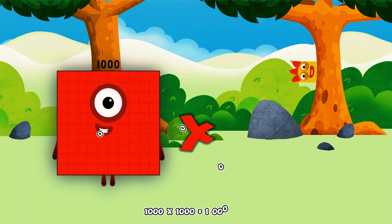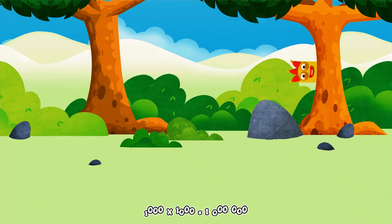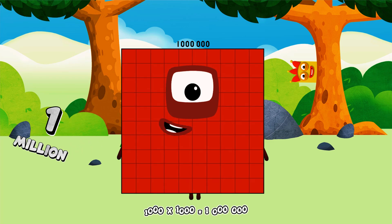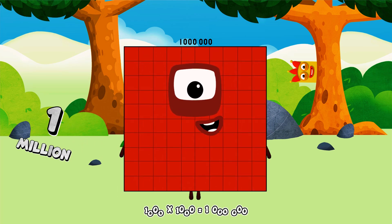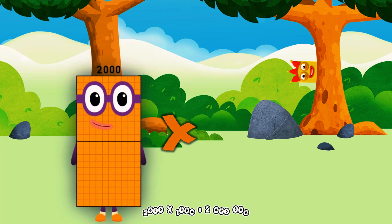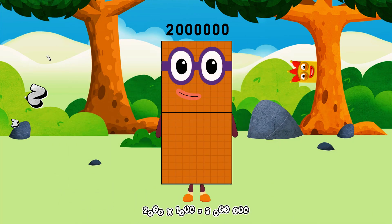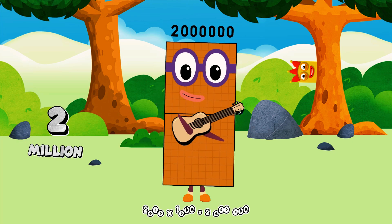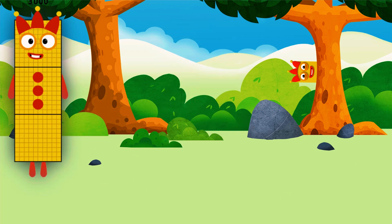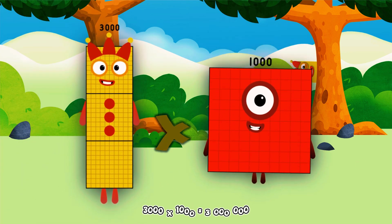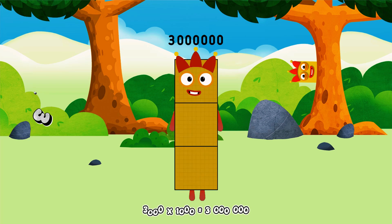1,000 × 1,000 equals 1,000,000. 2,000 × 1,000 equals 2,000,000. 3,000 × 1,000 equals 3,000,000.